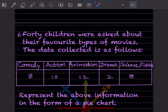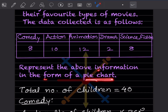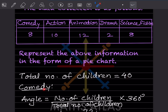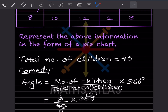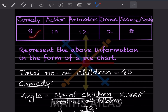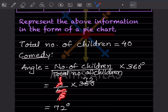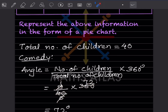40 children were asked about their favorite types of movies. The data: Comedy=8, Action=10, Animation=12, Drama=2, Science Fiction=8. We have to represent this as a pie chart. The formula for each sector angle is: (number of children / total number of children) × 360°. For Comedy: (8/40) × 360 = 72°.